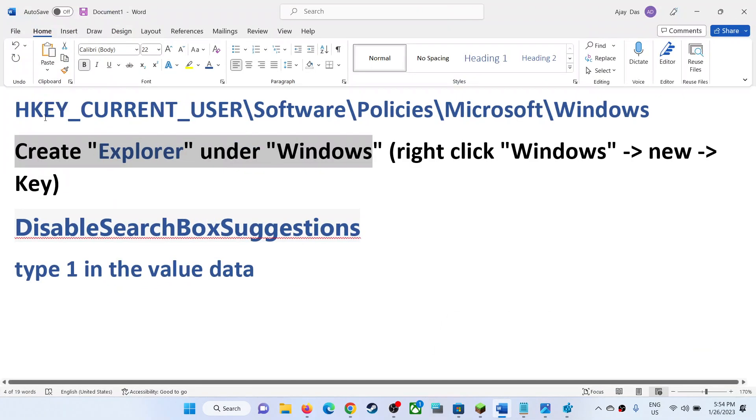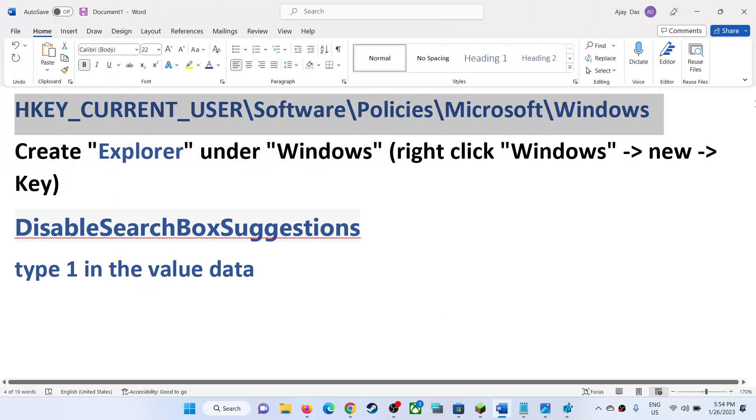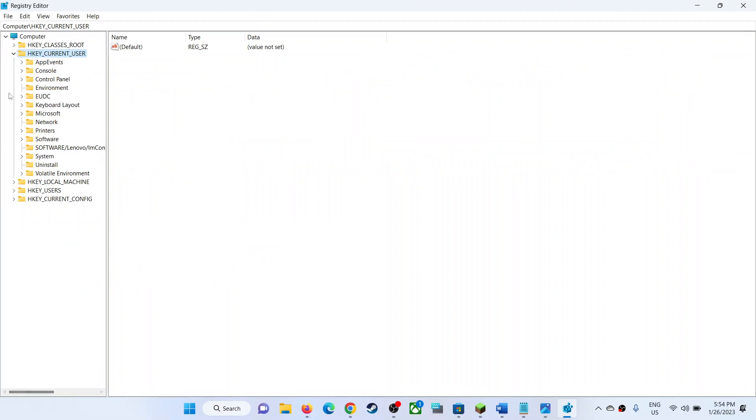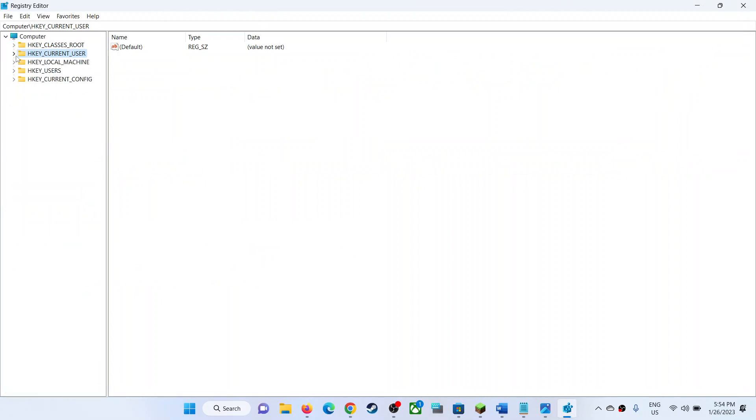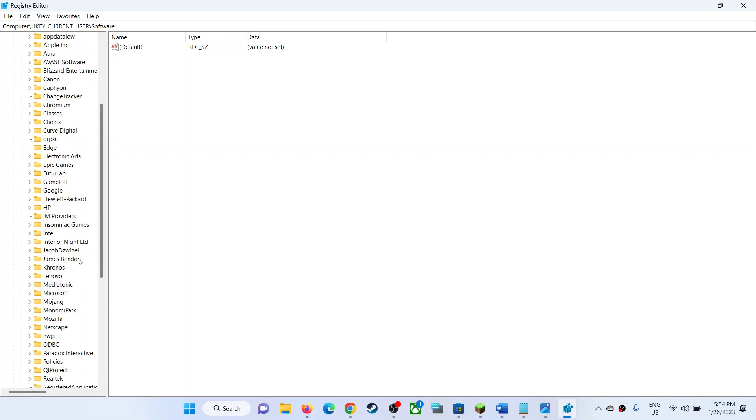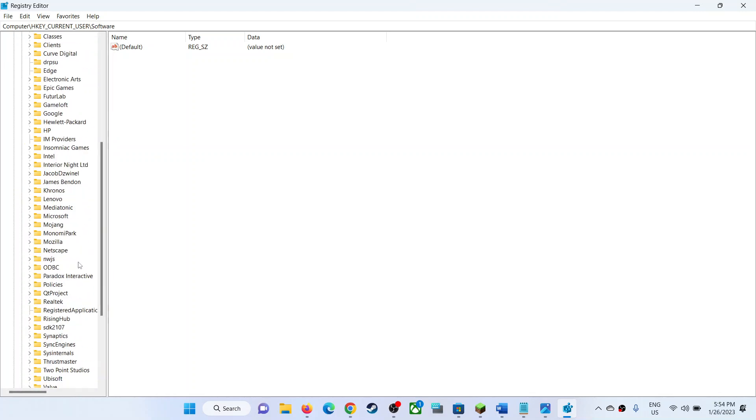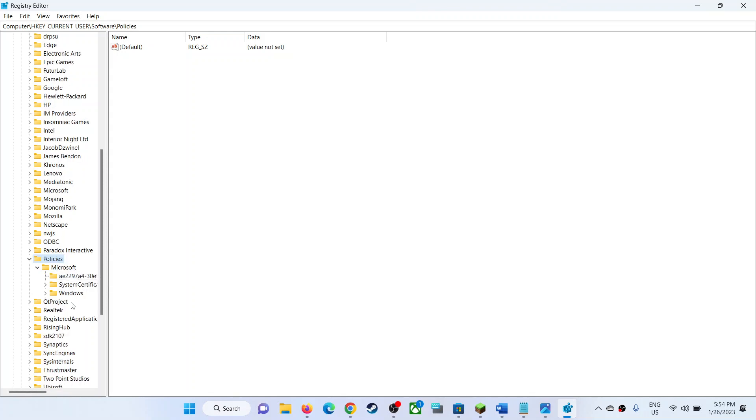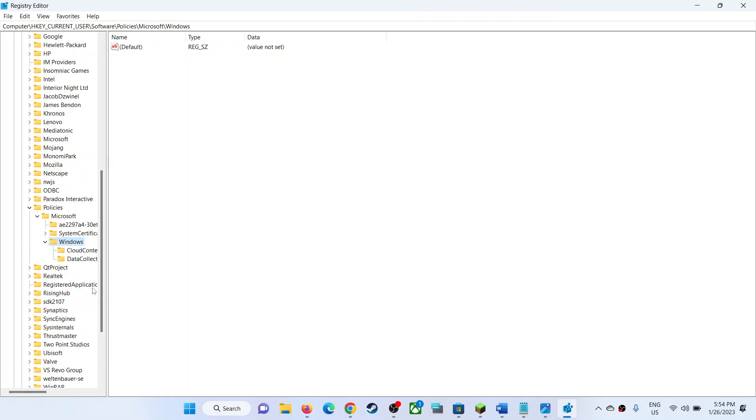Go to this location: expand HKEY_CURRENT_USER, then expand Software, then expand Policies, then expand Microsoft. You can see Windows, expand Windows. I don't have Explorer here, so you have to create Explorer under Windows.